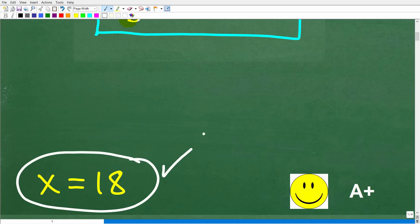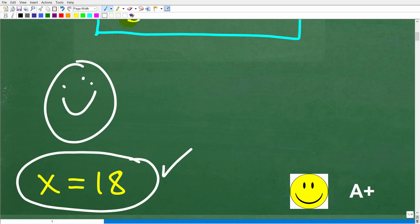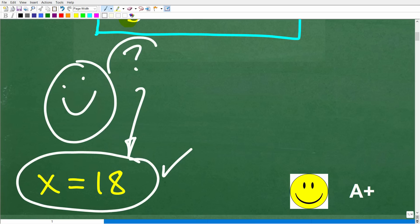Now, if this is what you got, you might be saying to yourself, this equation was so easy to solve — why are you making such a big deal? Well, it's possible that you got the right answer but did this in the wrong way, or your work is incomplete. If you did get x is equal to 18, I'm definitely going to give you a happy face and an A+.